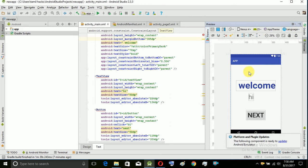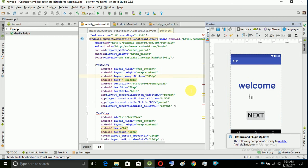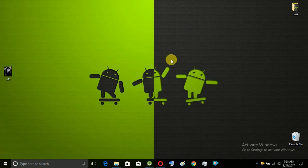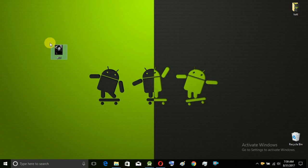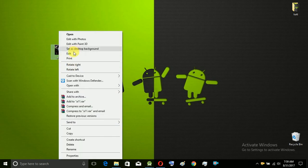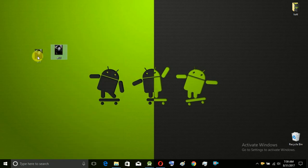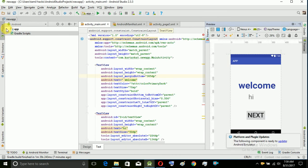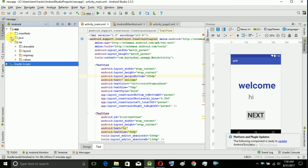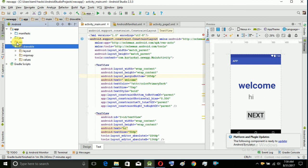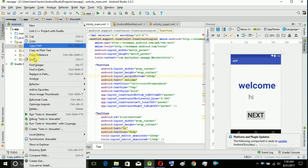First, we can see what our image is about. If you want to use an image in your app, you can use the image. For example, I have a sample image. You can copy the image. If you use the image for a normal purpose, you can use the JPEG format. If you want to use the app-resources-drawable folder, you can paste your image there.